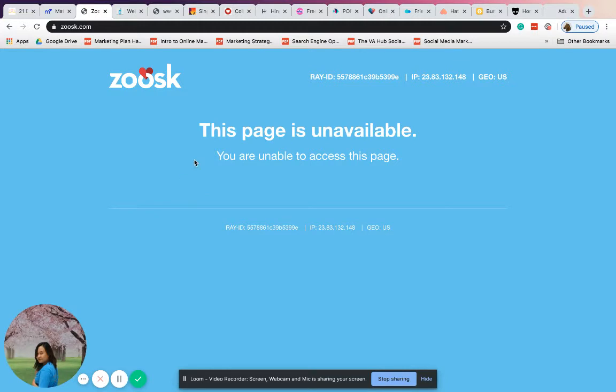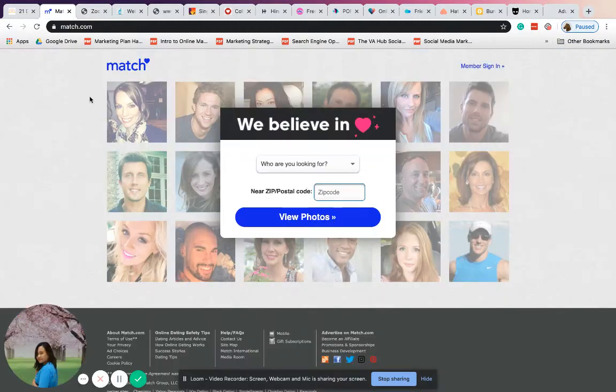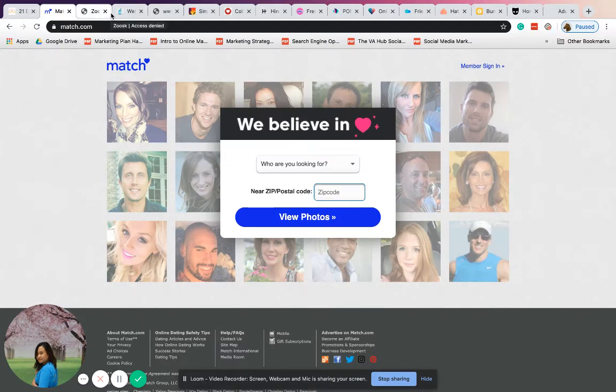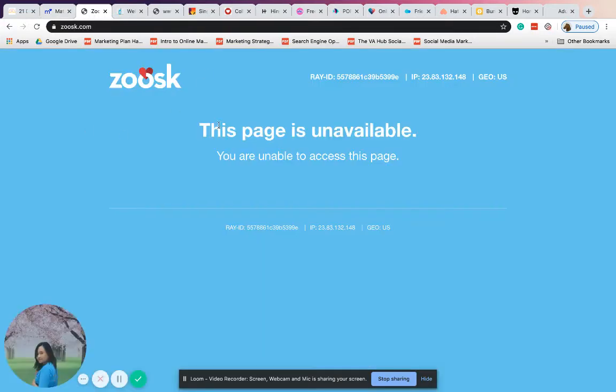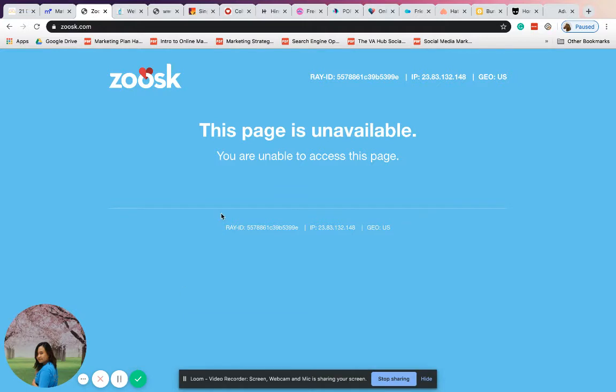You can go ahead and create an account. But I believe Zeus is under the management of Match.com now, since Match.com is really popular and has a lot of successful stories.